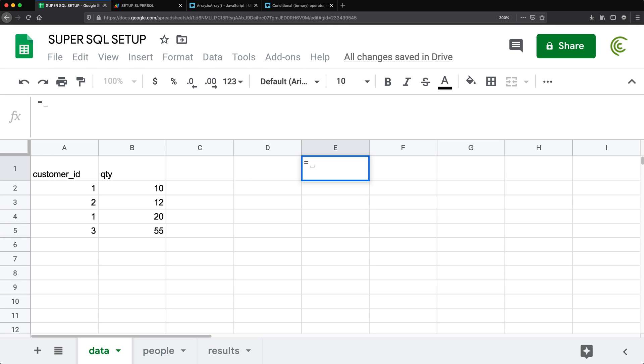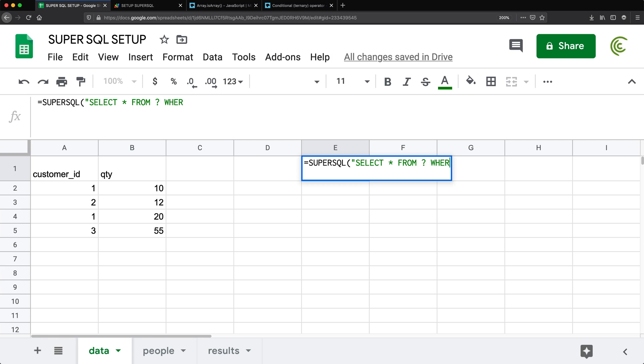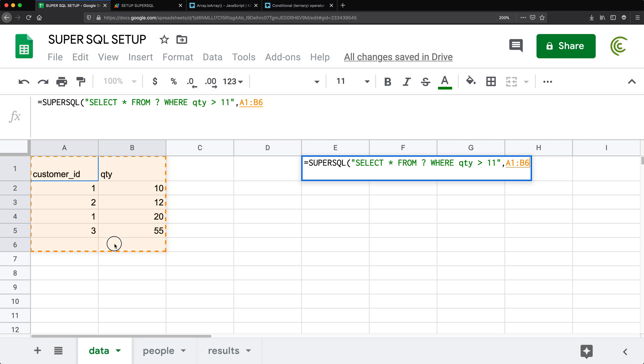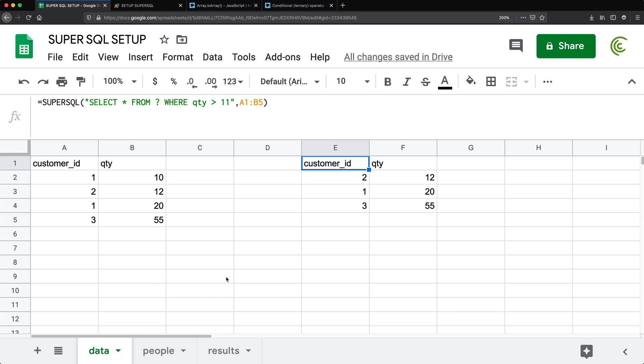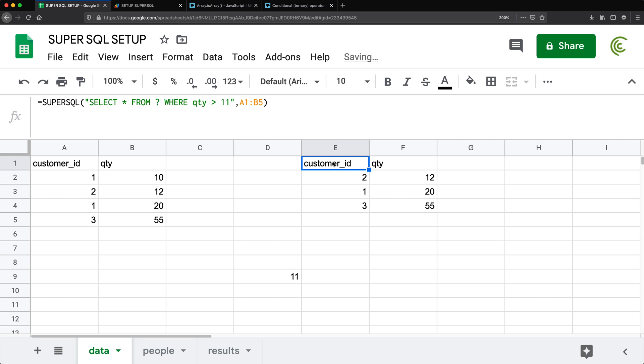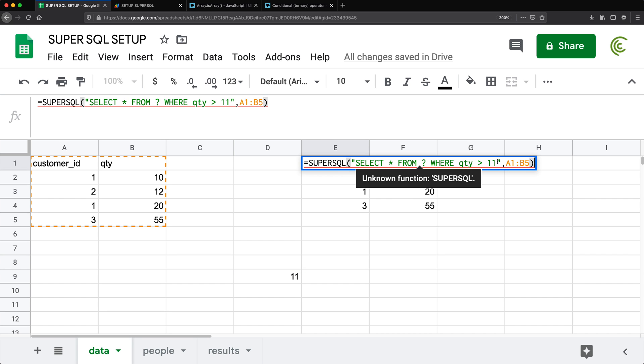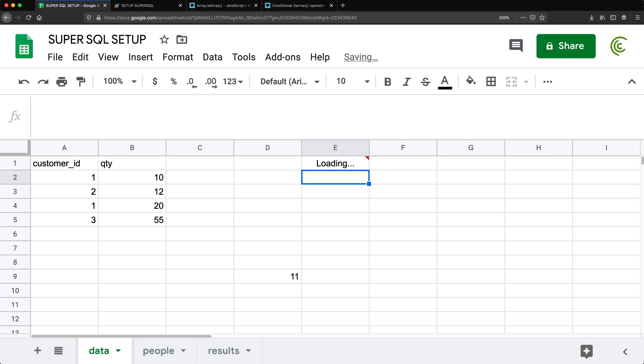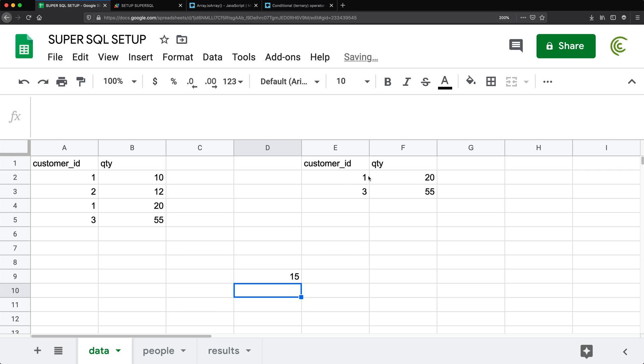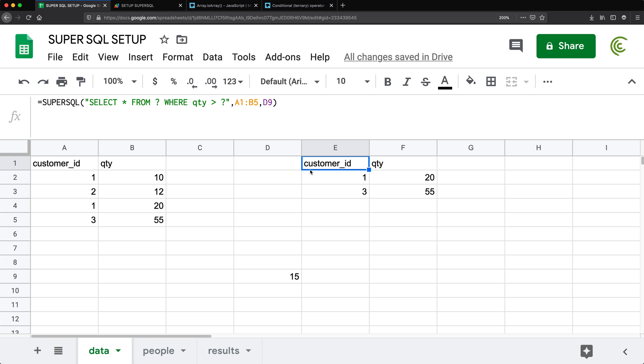So what that means is that we could just go here, for example, and do like super SQL and do a select statement, we can do select star from question mark, where qty is greater than 11. And this would be our data table. And this should work. But now if I don't want this 11 hard coded, I just go and type 11 someplace in here, doesn't matter where it is someplace in your spreadsheet, and then go back and remove this 11, put a question mark in there, and then do a comma and click on this 11. So now it should be linked to this 11 cell and this still works. And if I change this to like 15, it should update and switch it to 15.